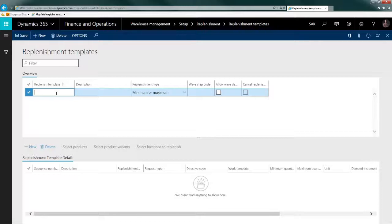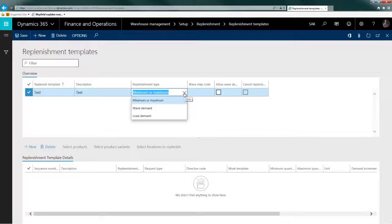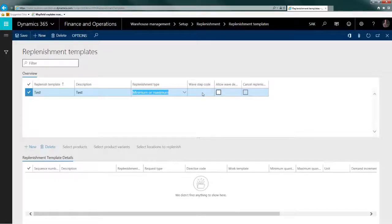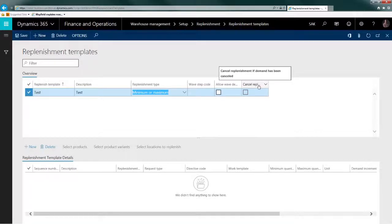For this example we need one template header — let me call it 'test.' We need replenishment type of min-max. The other two types are used for demand-based replenishment, which means if a sales order is missing some quantities there is a possibility to create automated work for that — to replenish the location that should be used for picking. But currently we will go into min-max replenishment. We don't need wave step code and we don't need those other checkboxes for this.